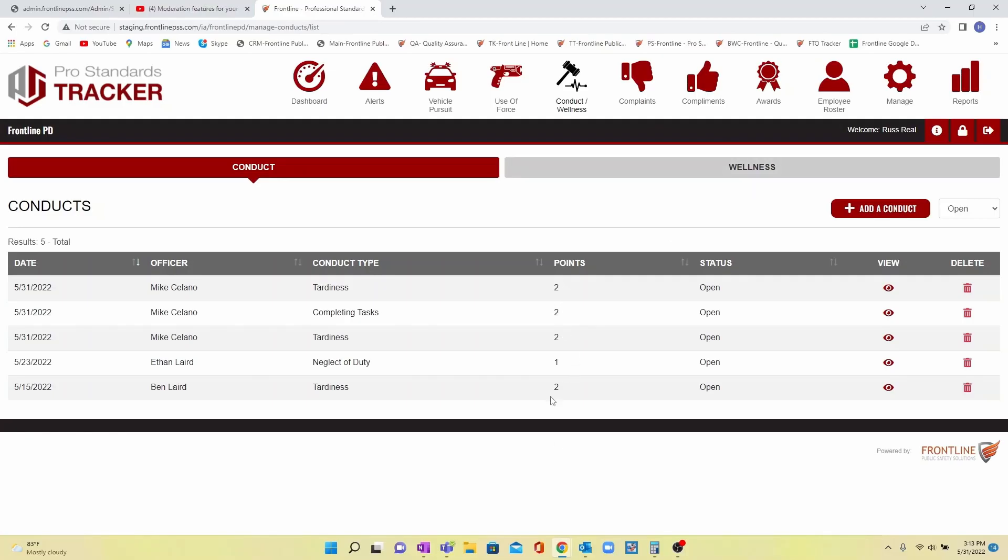You can set up points for each conduct and wellness type, and alerts can be created to send notifications based on number of specific types of incidents like tardiness, a mix of incidents resulting in total points, or a combination of both methods.